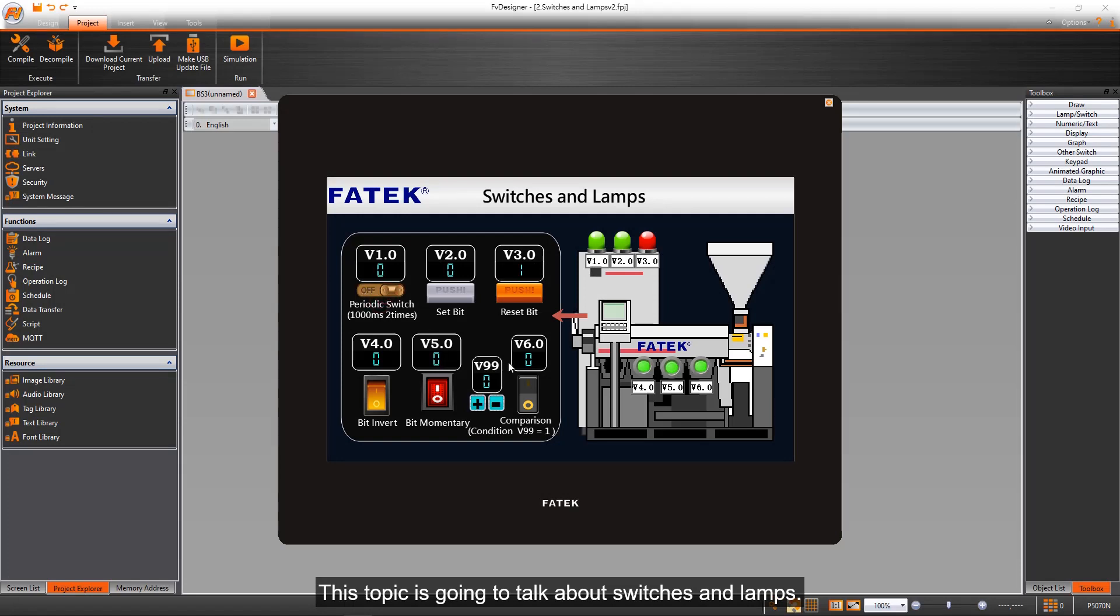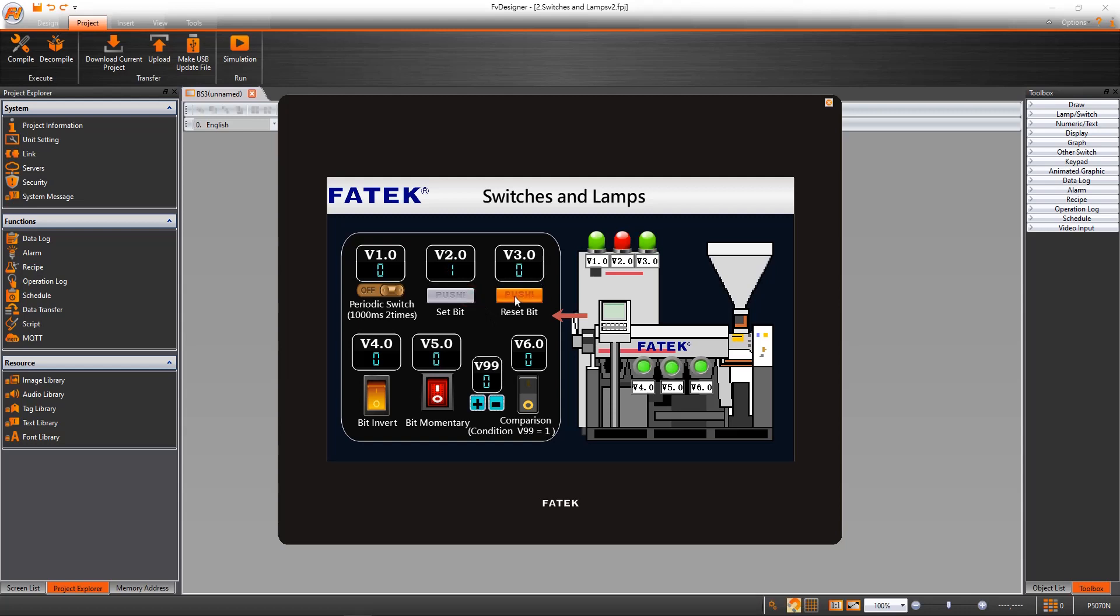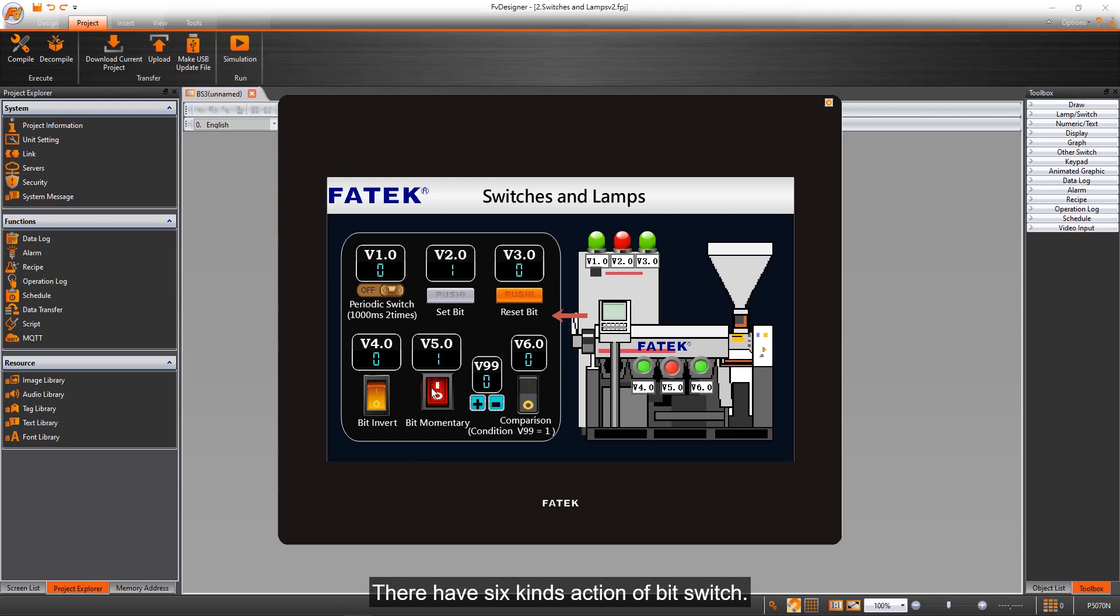This topic is going to talk about switches and lamps. There are six kinds of actions for bit switches. We will discuss each action in this tutorial.